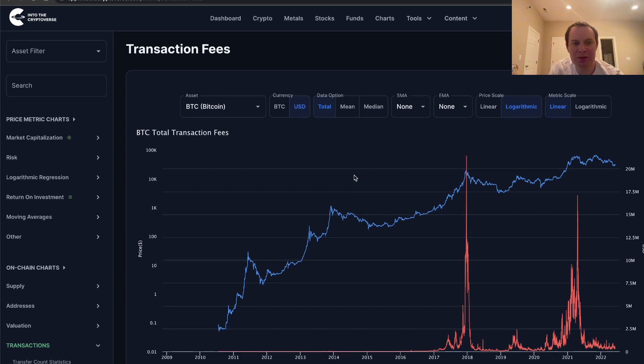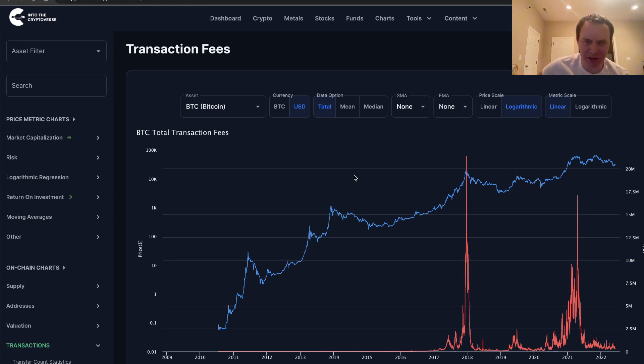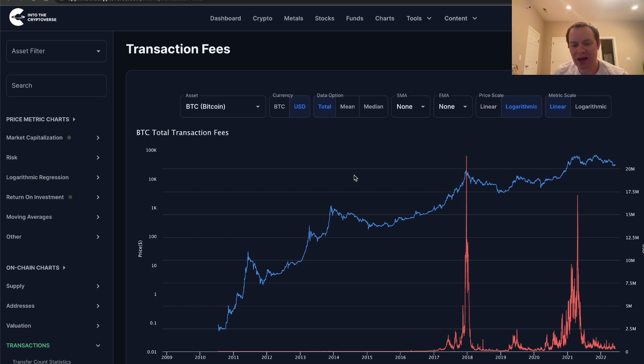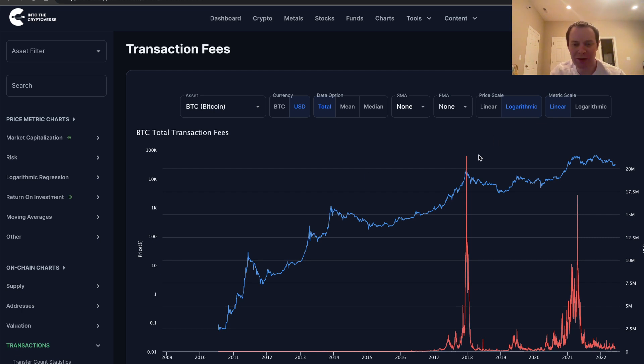We're going to keep this one short and sweet. I think some people like the shorter videos, so we are going to make some shorter videos just to get the point across very quickly. One of the things that we've talked about are these on-chain statistics. One thing that I think probably doesn't get enough attention is just looking at the transaction fees and seeing a fairly clear signal that it gives whenever Bitcoin is sort of at the peak of a mania phase. You saw it in 2017 and you also saw it in early 2021.